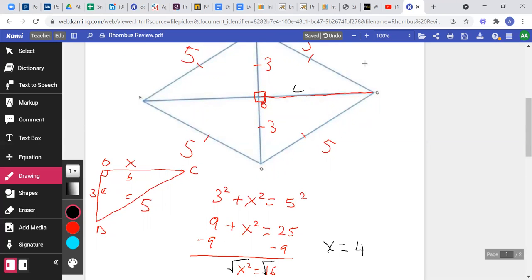Applying square root on both sides, x equals the square root of 16, which is 4. So this piece is 4 and the other piece is 4 as well. When the diagonals of a rhombus are given, it's possible to find the side using the Pythagorean theorem — divide the diagonals into equal pieces, form a right triangle, and find the missing side.